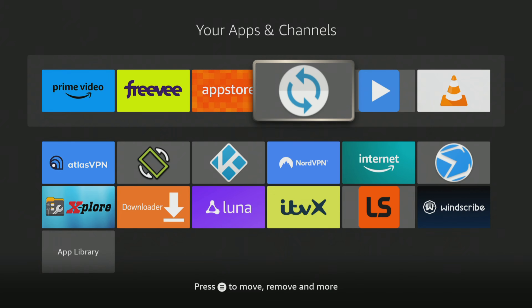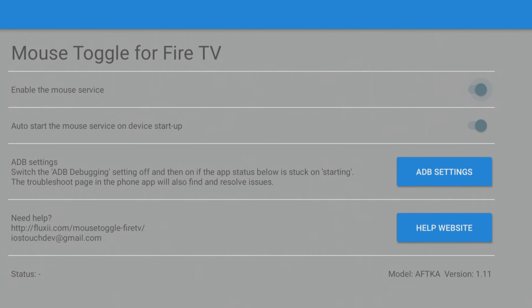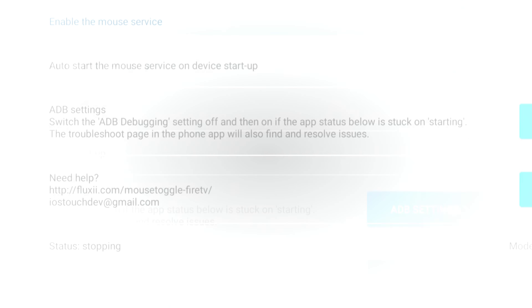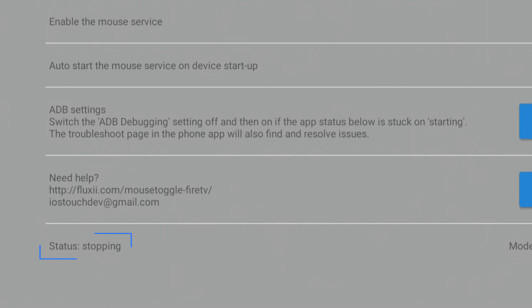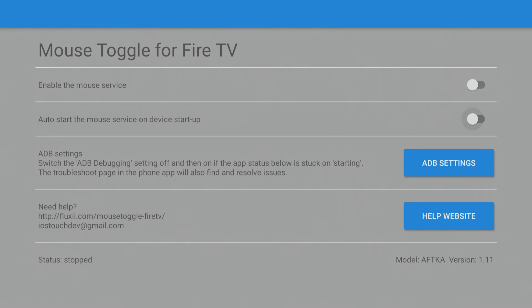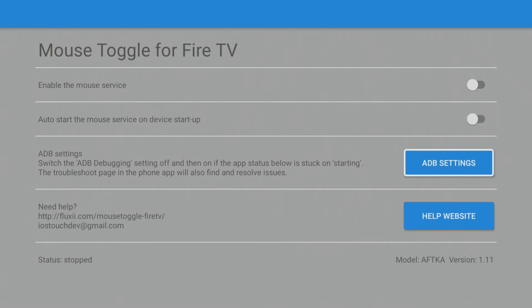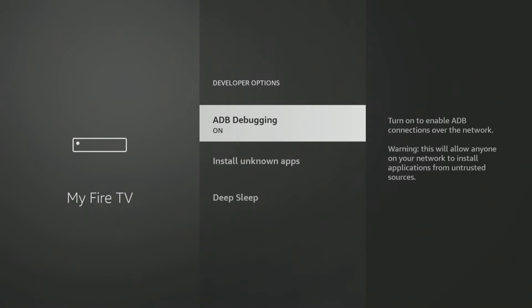The next step to try is to restart the mouse toggle service. Start by opening the mouse toggle app and turning both toggles at the top off. This completely stops the mouse toggle service from running. Next, we need to disable ADB debugging to establish a new connection with the mouse toggle app. Tap the blue ADB debugging button and select the option to turn it off. This will allow us to create a new connection.